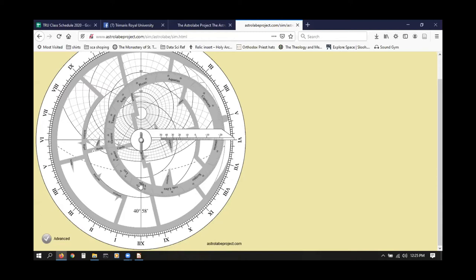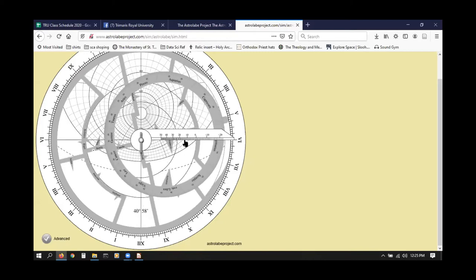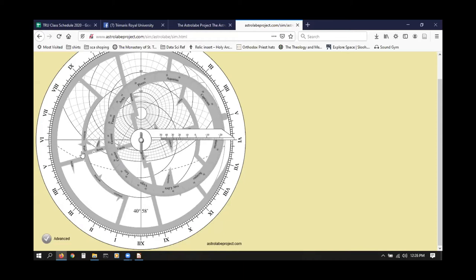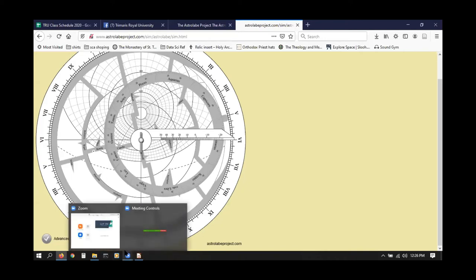A lot of these astrolabes actually have the numbers here, and this one did the other day when I was using it, but it is not here at the present. I apologize for the lack of numbers — but that is how you determine the angle of Bellatrix.